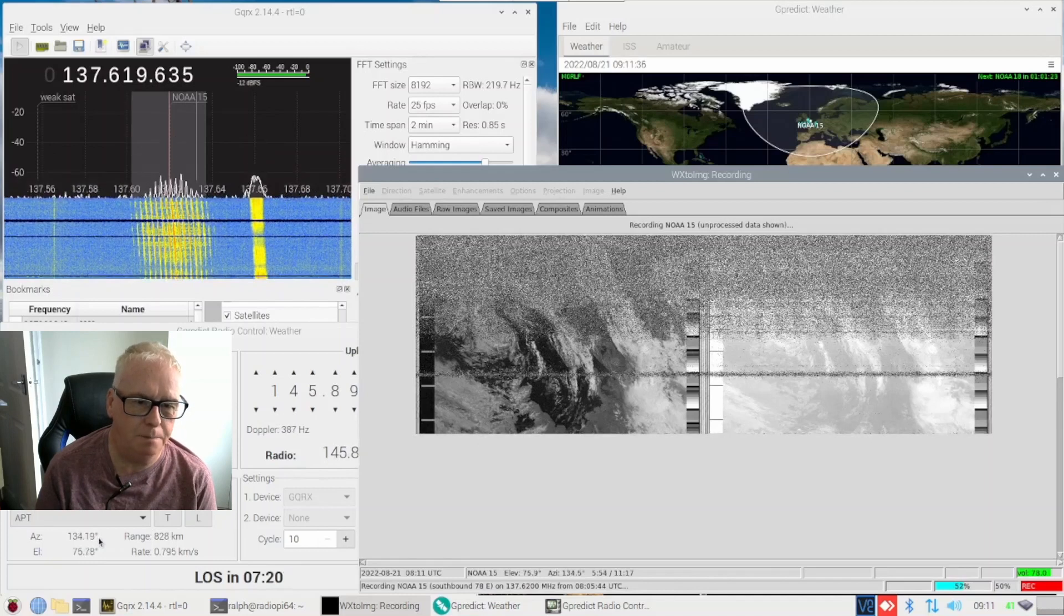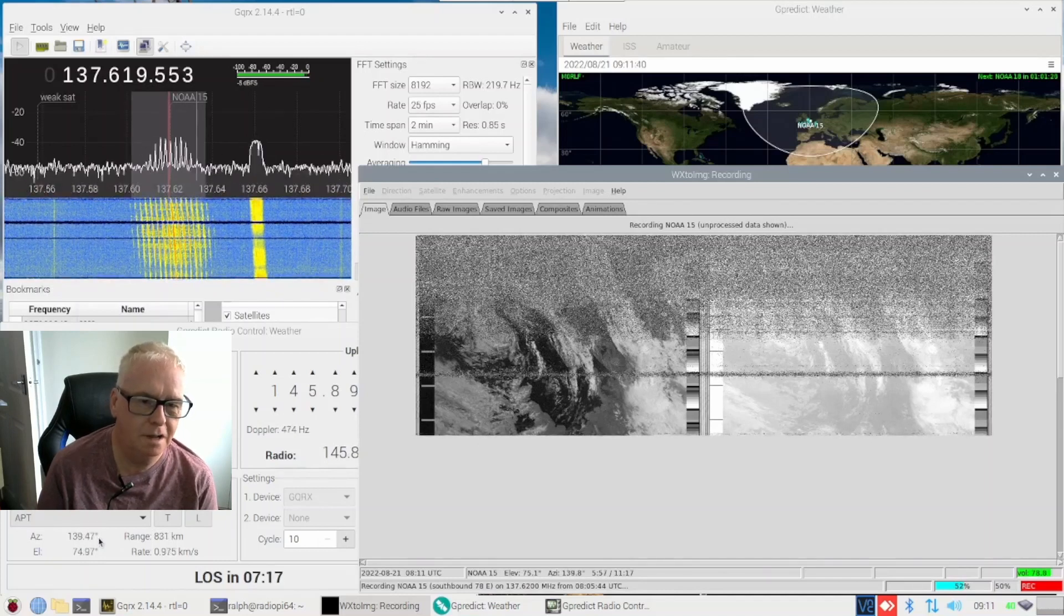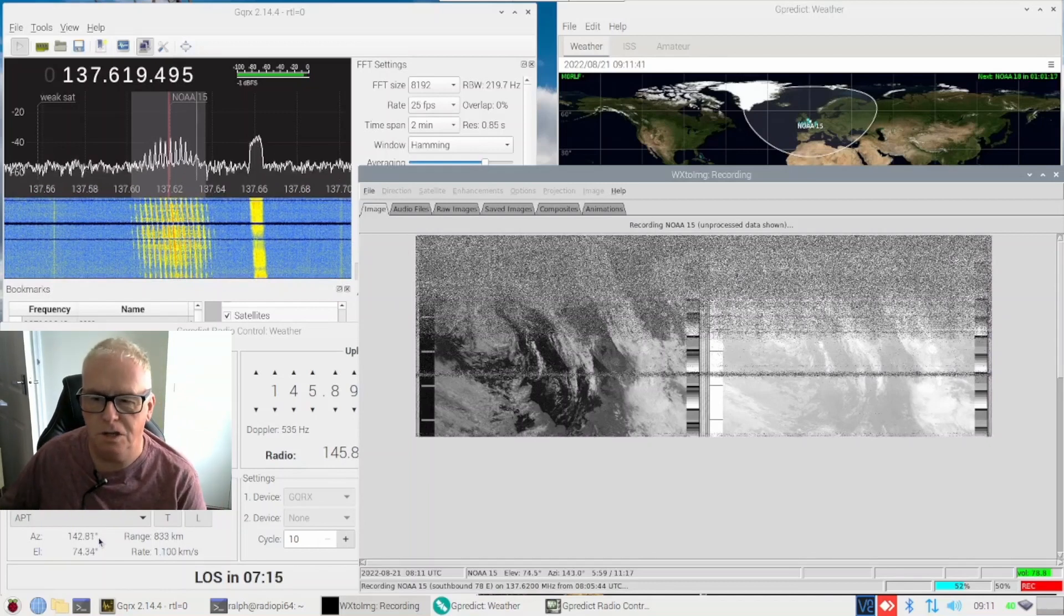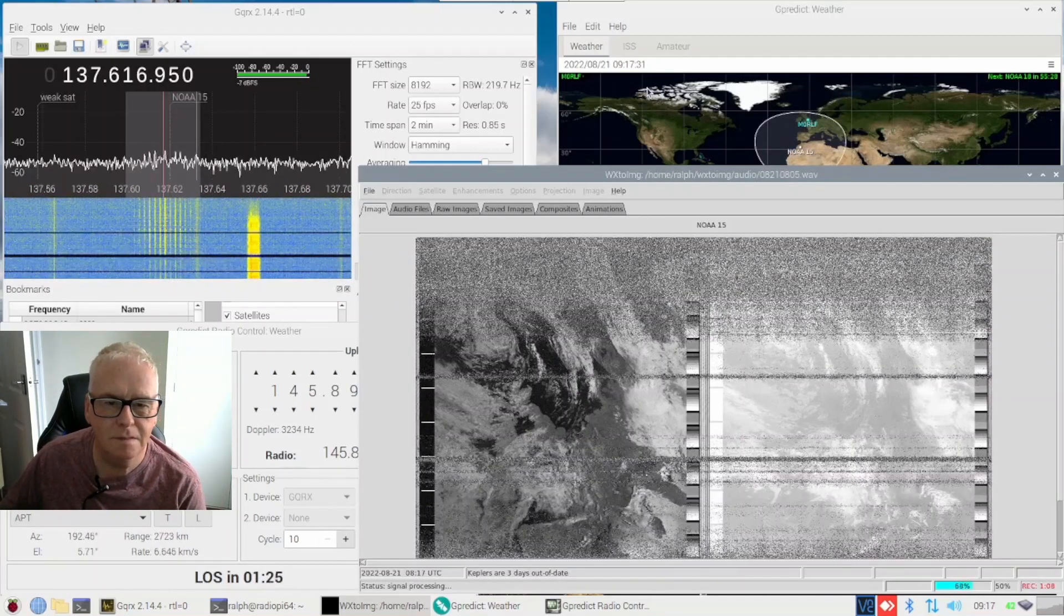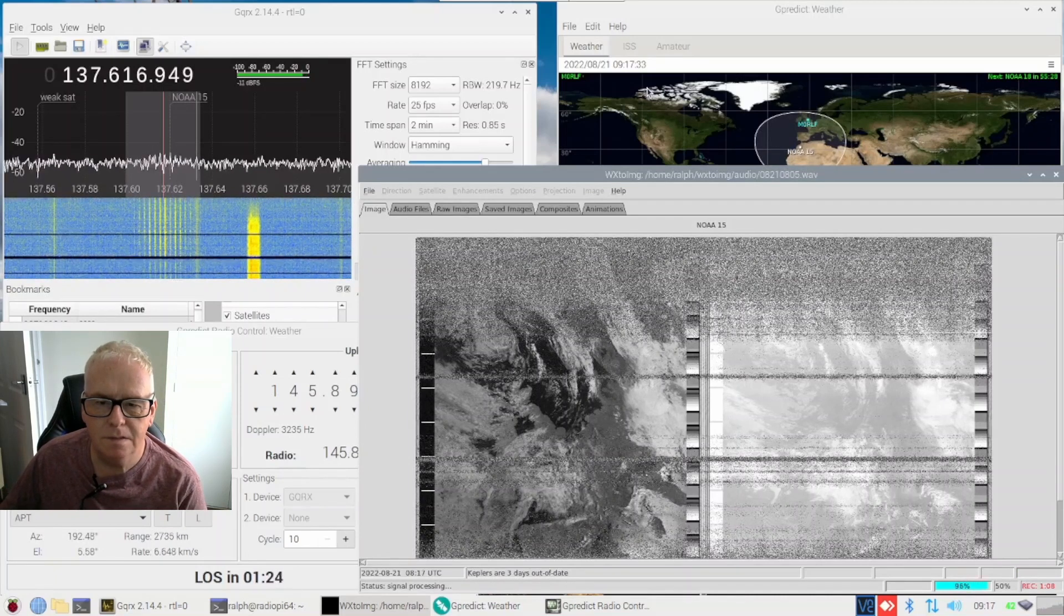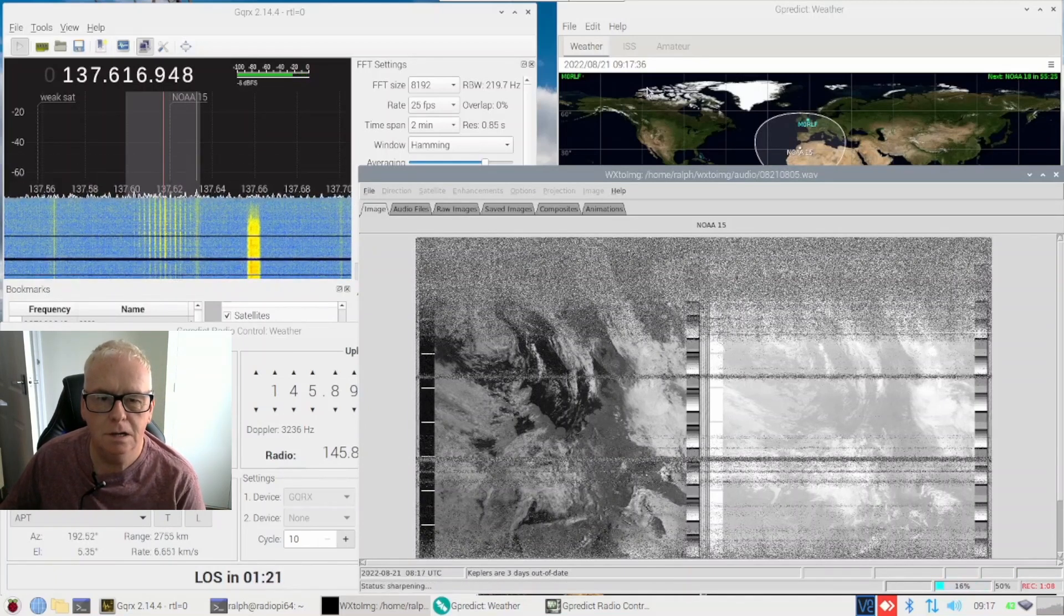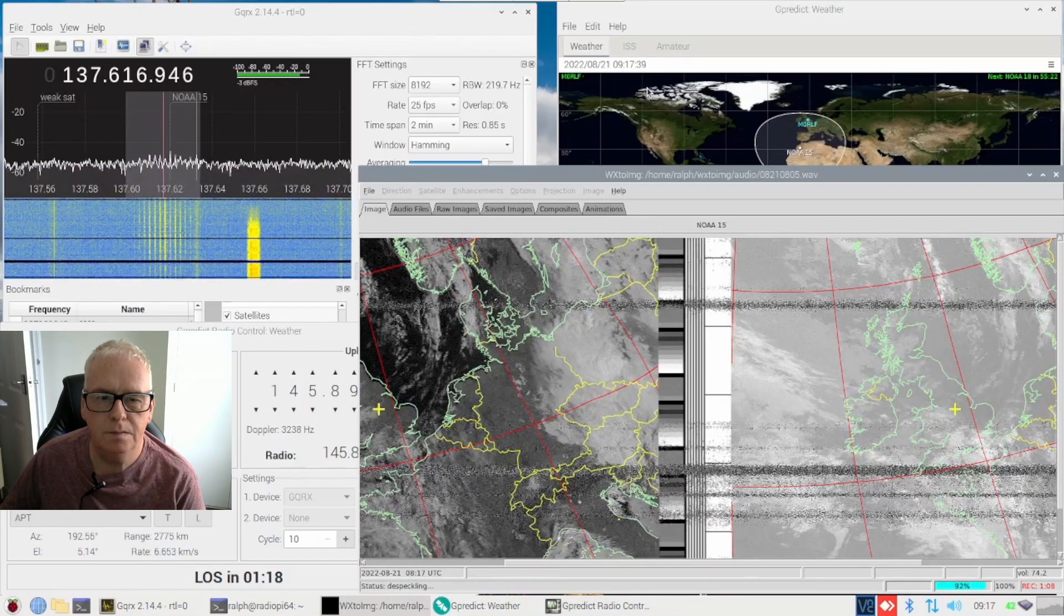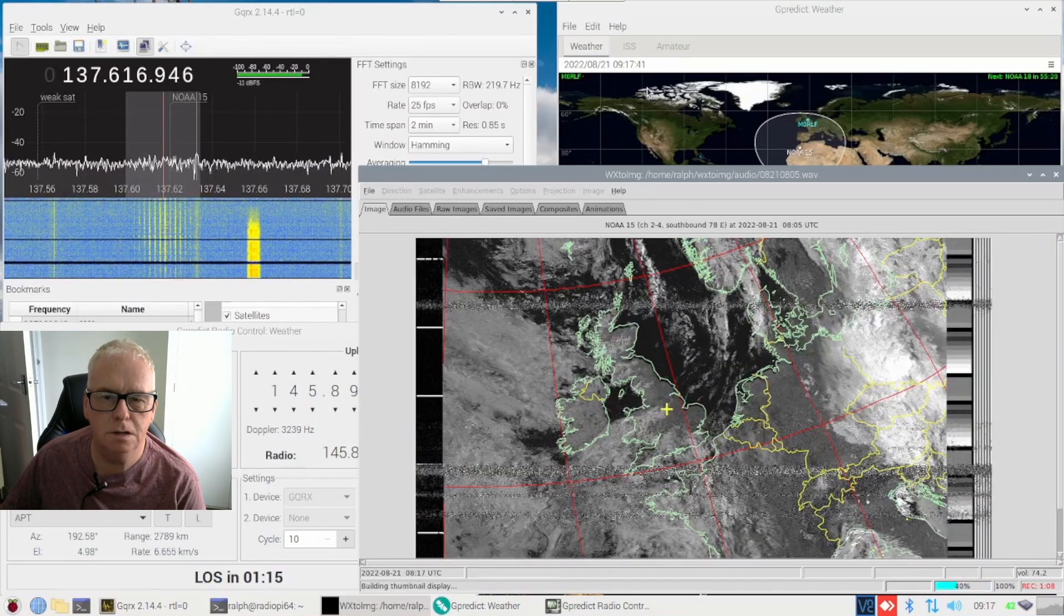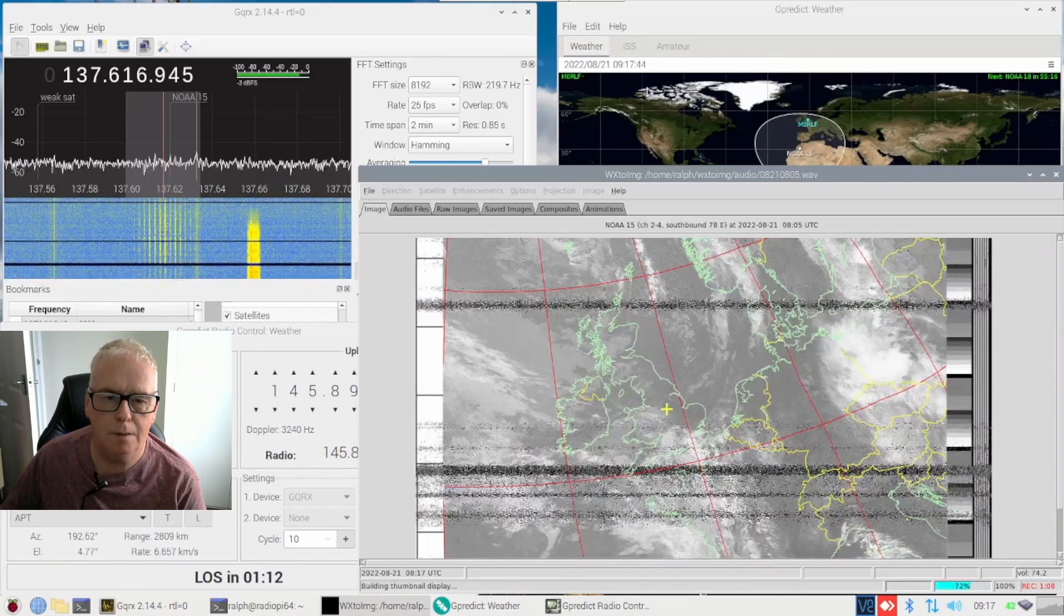And then it flips and the elevation starts falling so let's jump to the end see what we got. Okay so it's about to start processing, that's looking good, very happy with that.